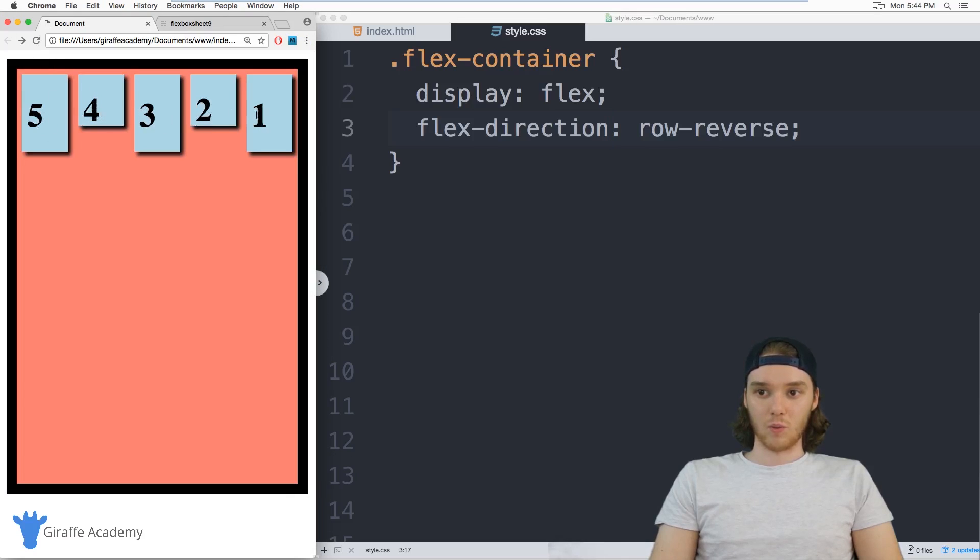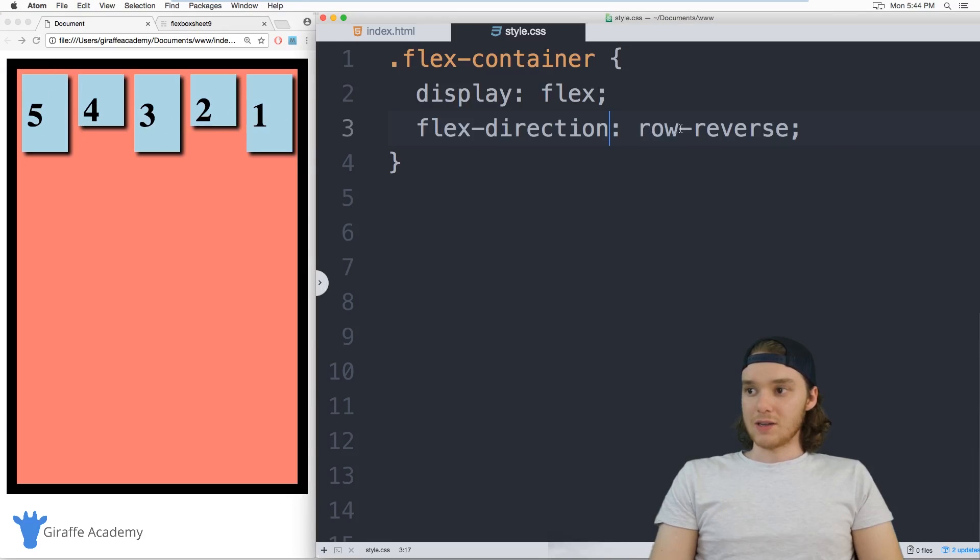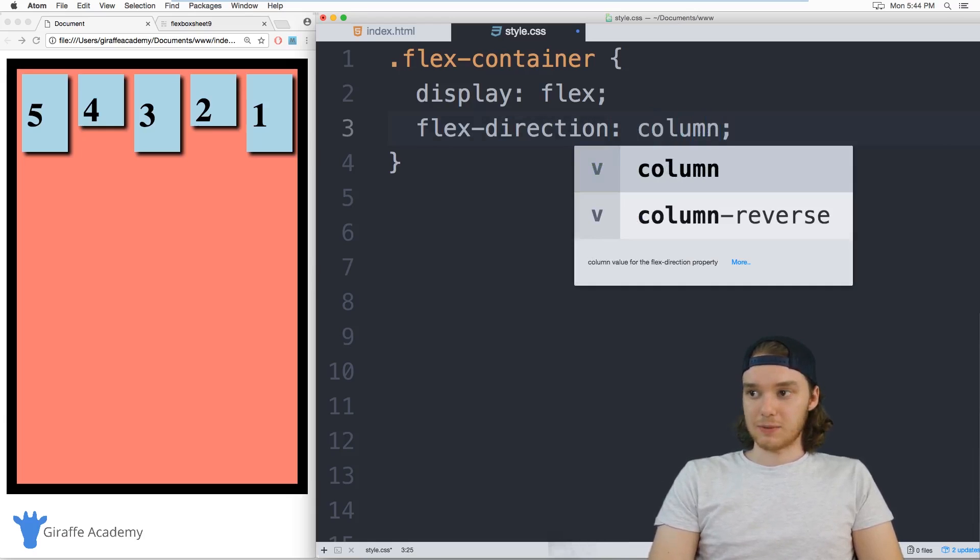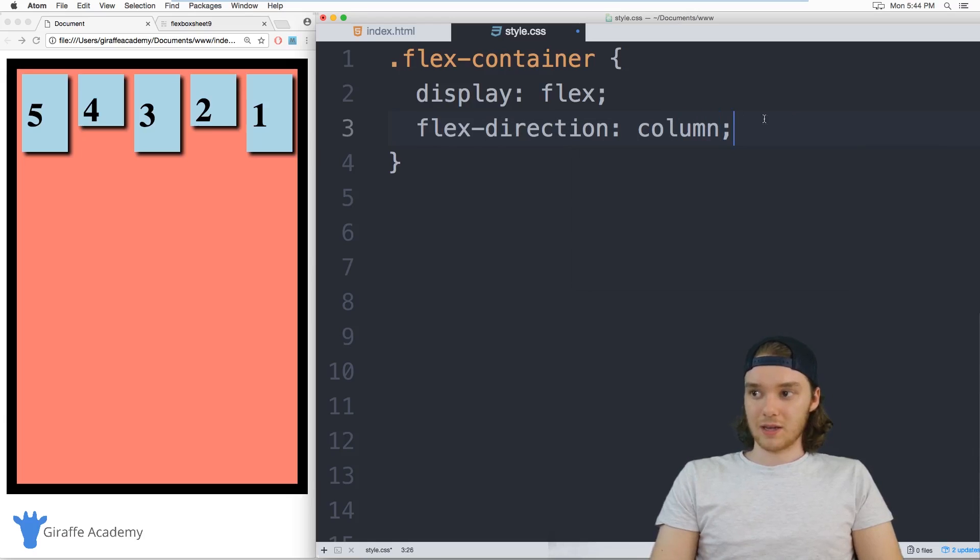And you can do the same thing with columns. So instead of a row, I can specify a column. And now they'll all lay themselves out in a column just like this.